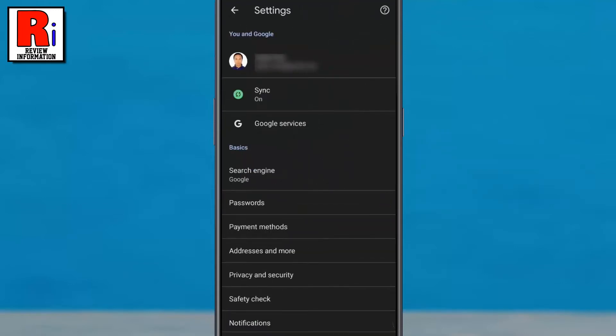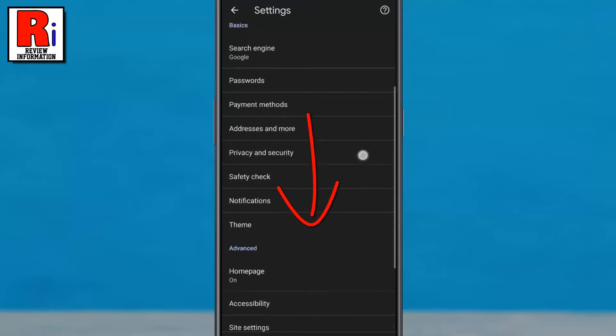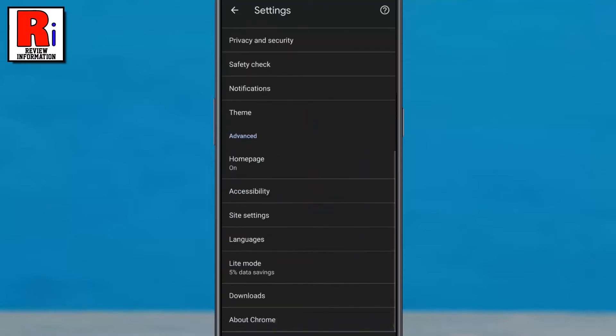Scroll all the way down. Under Advanced section, tap on Downloads.